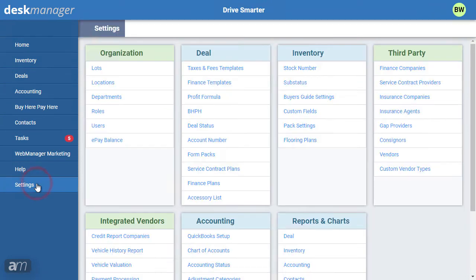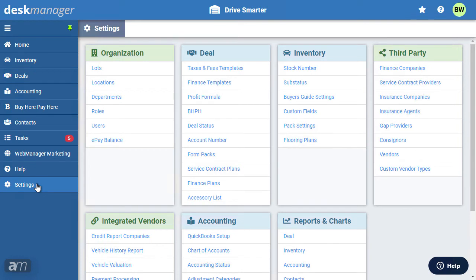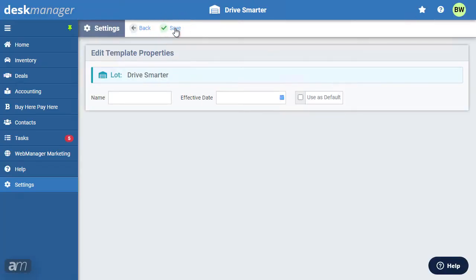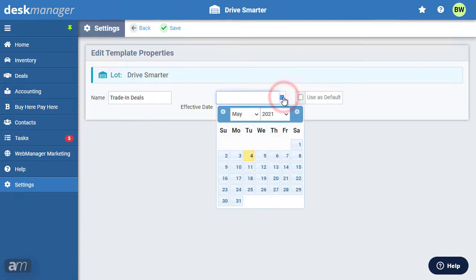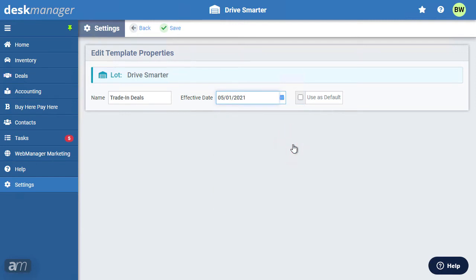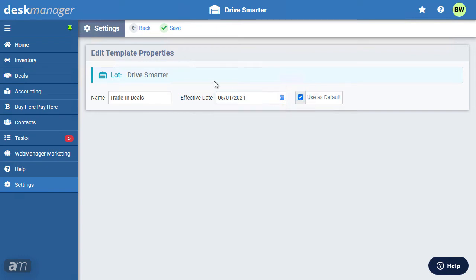To create a template for taxes and fees, click Settings. In the Deal section, click Taxes and Fees Templates. Users with multiple lots can select the lot for which they are creating a template, then click Add Template. In the Create New Template page, enter a name and an effective date. If you are expecting a tax rate change, you can create a new template based on the new tax rates and set the effective date accordingly — the system will automatically apply the new rates from that date. If this is your default template, click Use as Default. Clicking Save will create your new template.